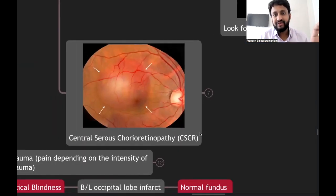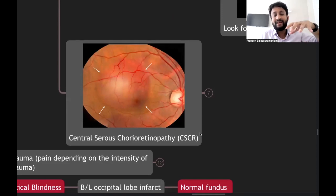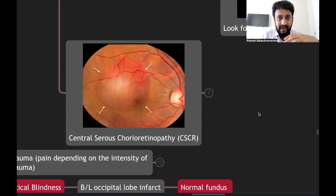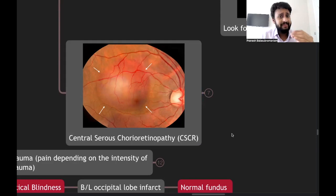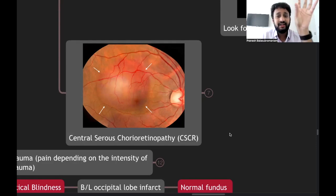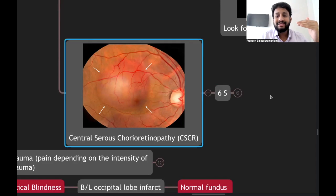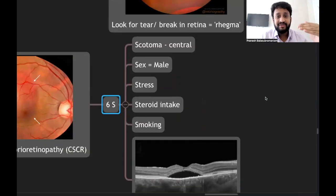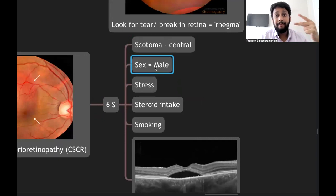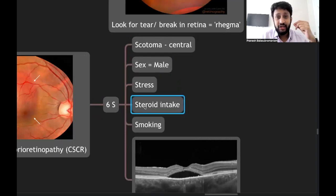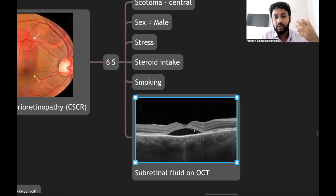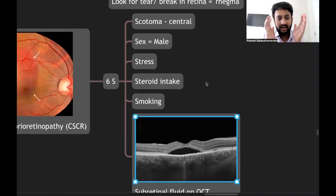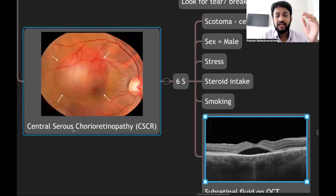Central serous chorioretinopathy (CSCR) is another raised area condition — fluid collects in the subretinal space. Patients often present with central scotoma rather than frank defective vision. Remember the six S's of CSCR: Scotoma (central), Sex (male), Stress, Steroid intake (exogenous), Smoking, and Subretinal fluid on OCT. These are characteristic features of CSCR.